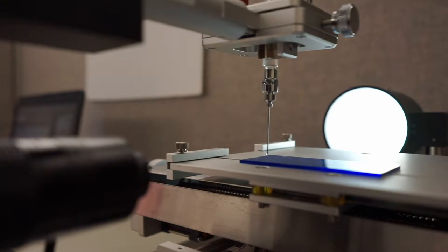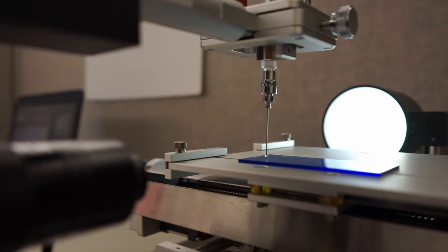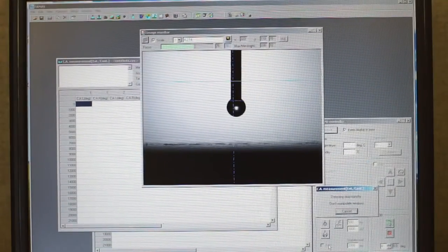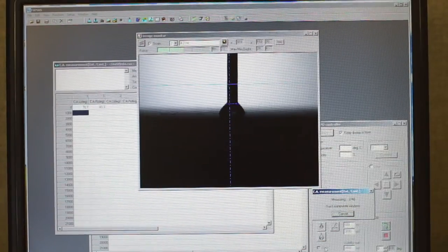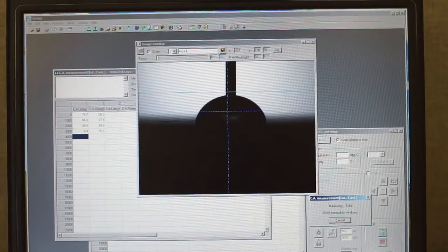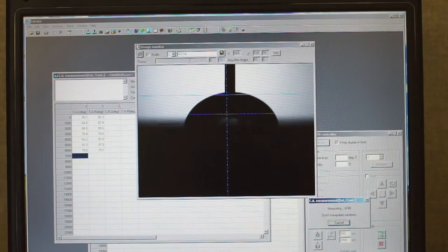Additional testing such as the sliding angle, advancing and receding angles, surface tension via pendant drop method, and surface free energy can be conducted as well. The Kiowa MCA-3 microcontact angle meter is especially amazing because it is capable of performing contact angle measurements on surfaces with micron dimensions using picoliter droplets.